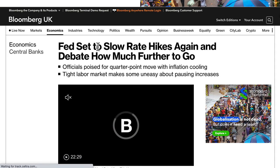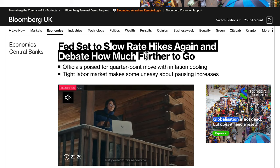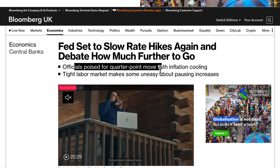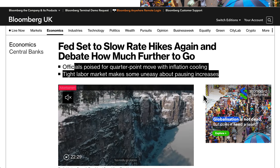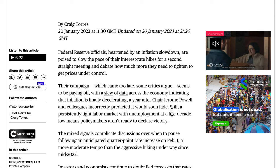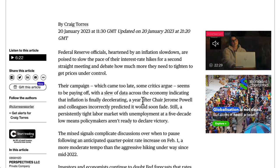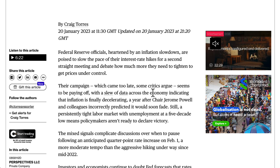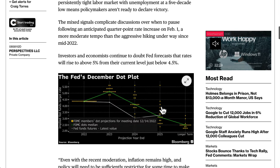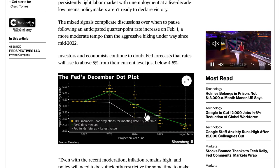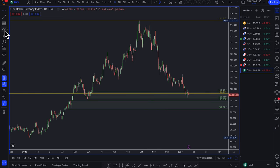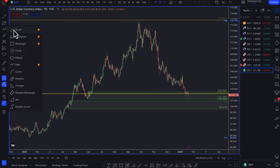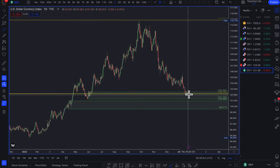The Federal Reserve is set to slow rate hikes, with officials poised for a quarter-point move as inflation cools, though a tight labor market makes officials uneasy about pausing. The consensus is that the Fed will ease up on rates and potentially pivot from hiking to cutting rates by the end of the year. What you're seeing now is inflation coming down and the Fed having less reason to hike, resulting in an exit from the dollar.